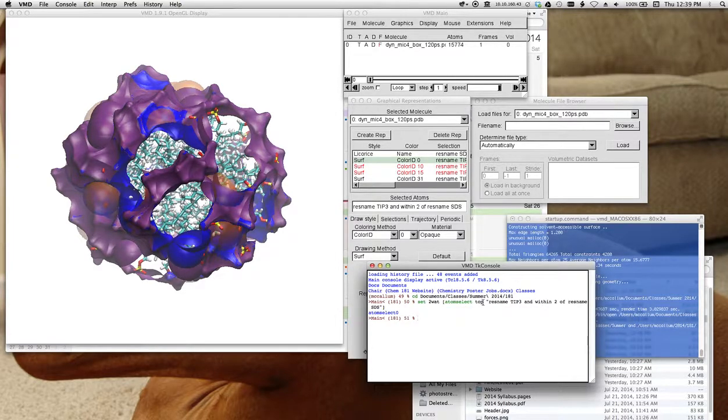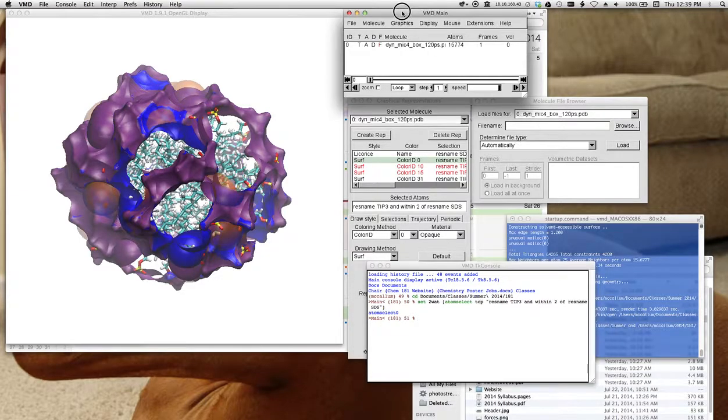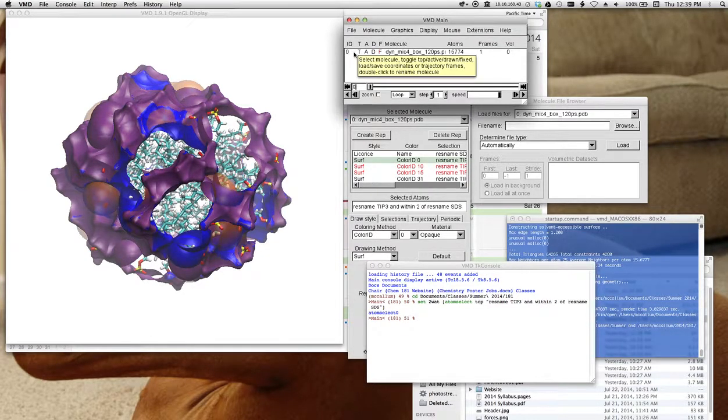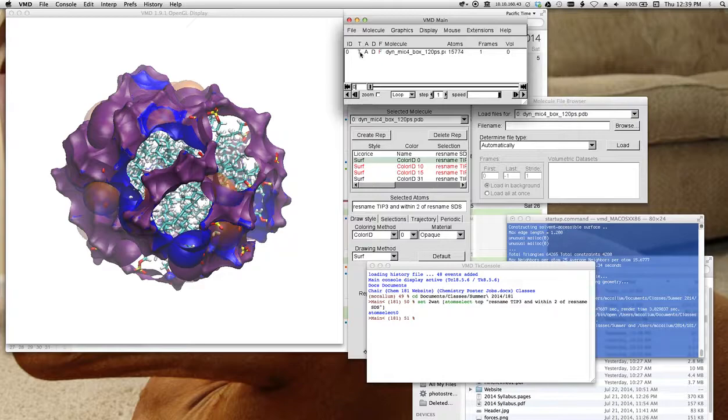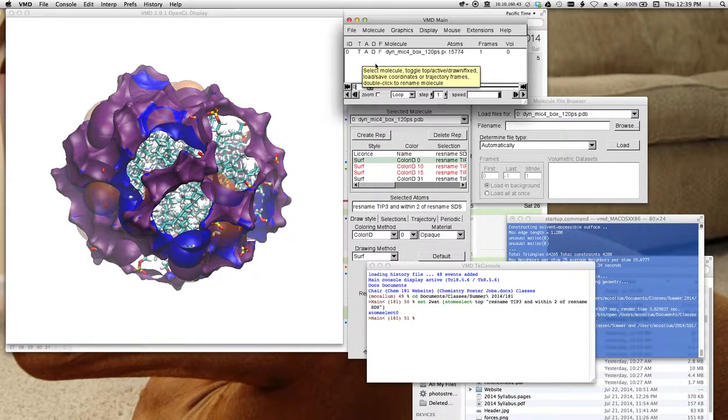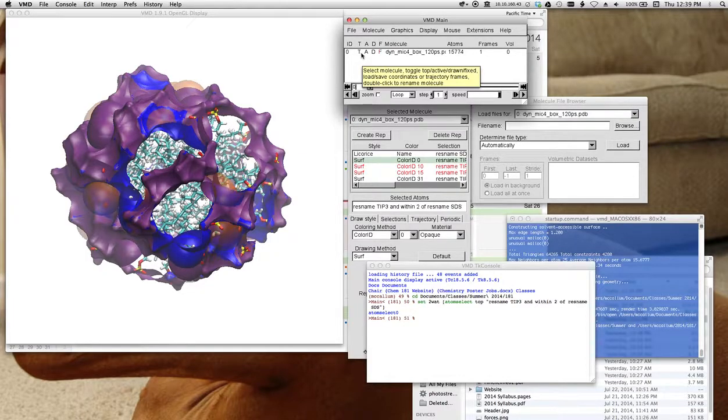Top, this refers to the top molecule. And if you go up to the main window, up here, the T is for top. If I load more than one molecule here, it'll list different molecules. But only one molecule can ever be top.